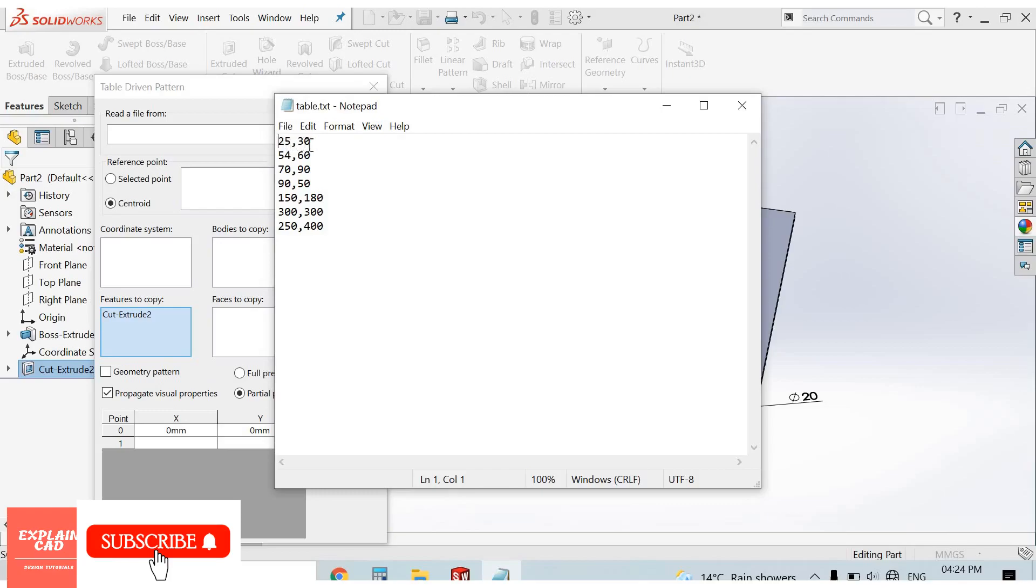The dimensions are: 25, 30, 54, 60, 70, 90, 90, 50, 150, 180, 300, 250, 400. These are the dimensions I save as a text file in Notepad.